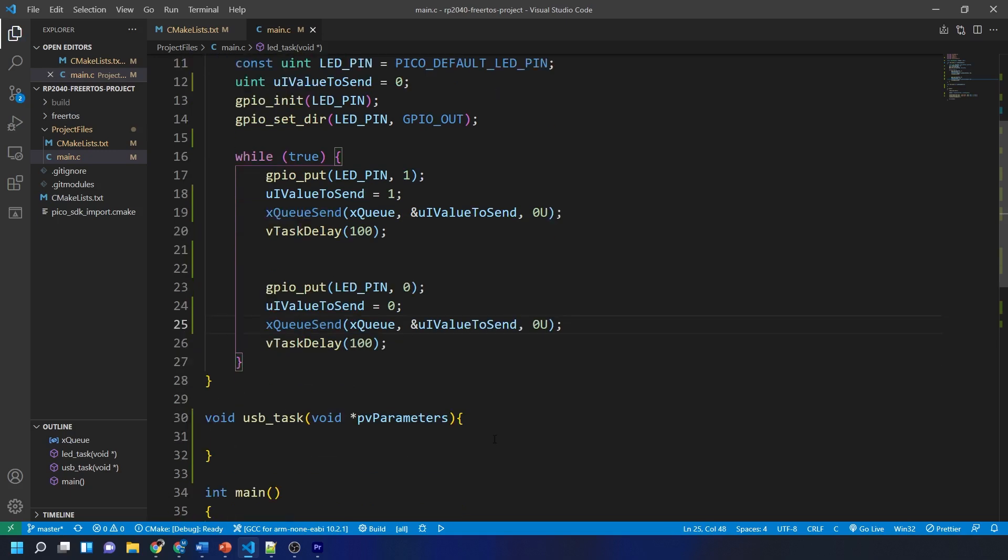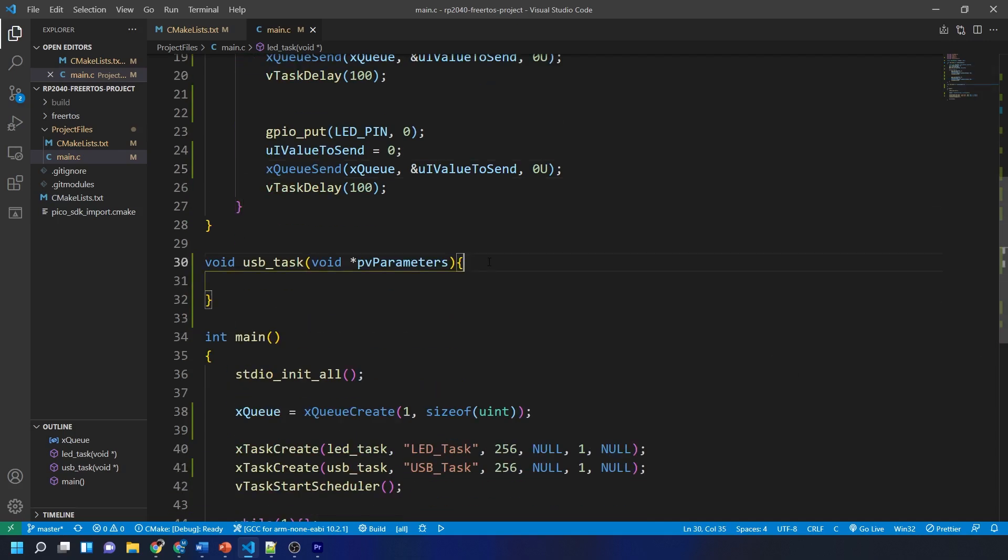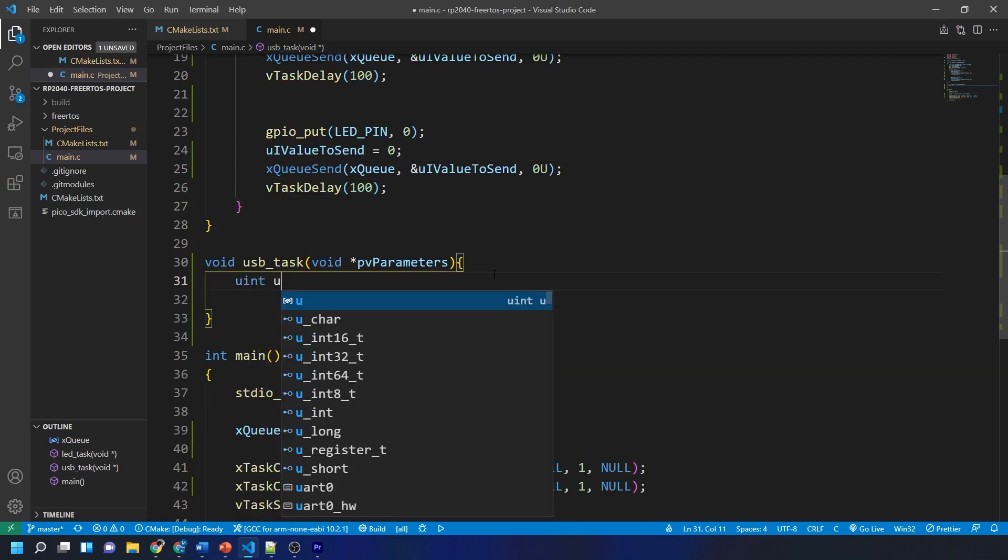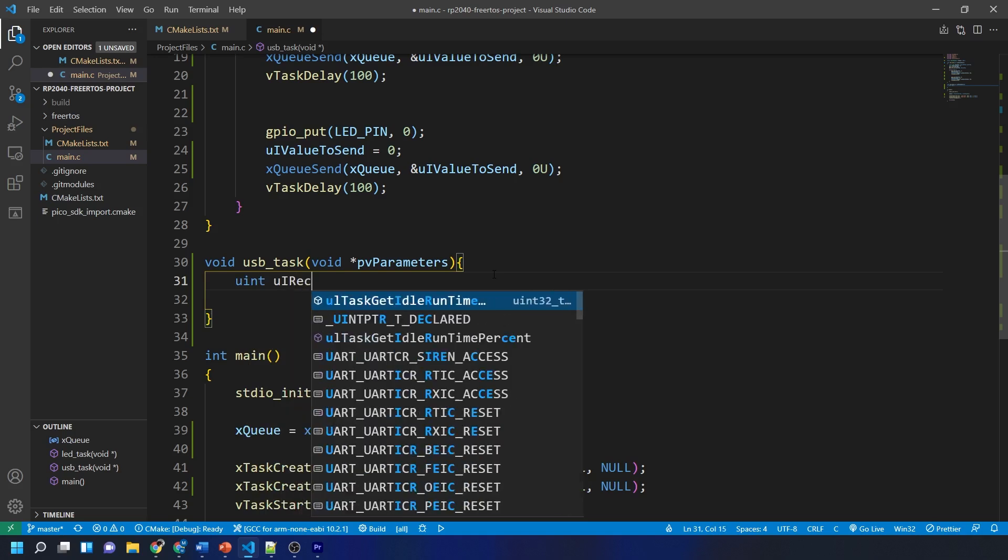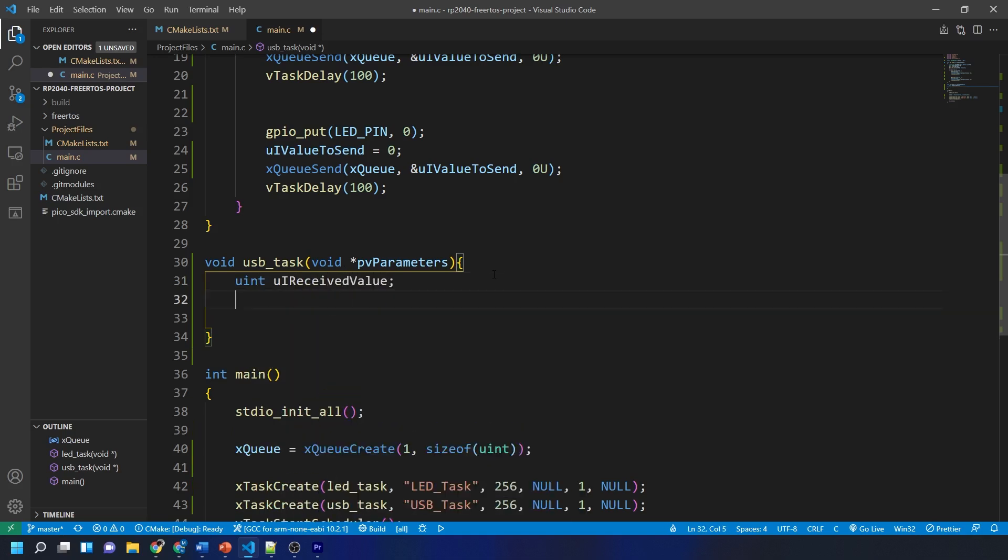Finally we need to write our USB task function which will read out the state of the LED. The first thing we do is create an unsigned integer variable called uiReceivedValue which will hold the value that we read from the queue. Then we create an infinite while loop.